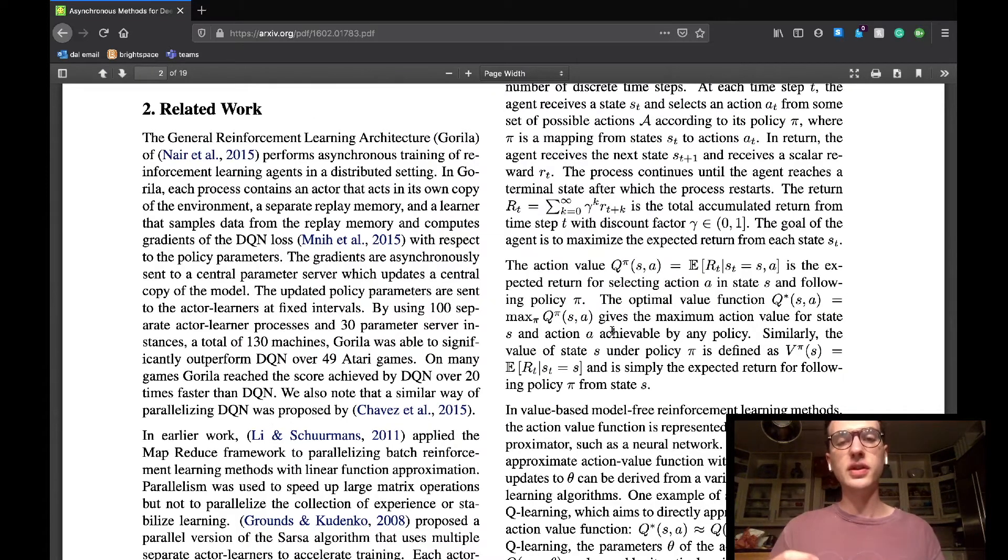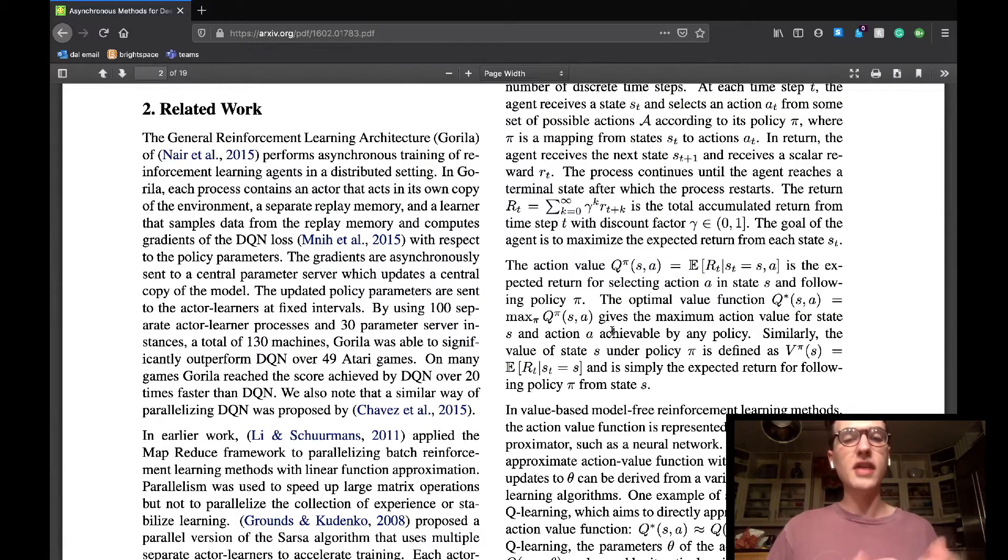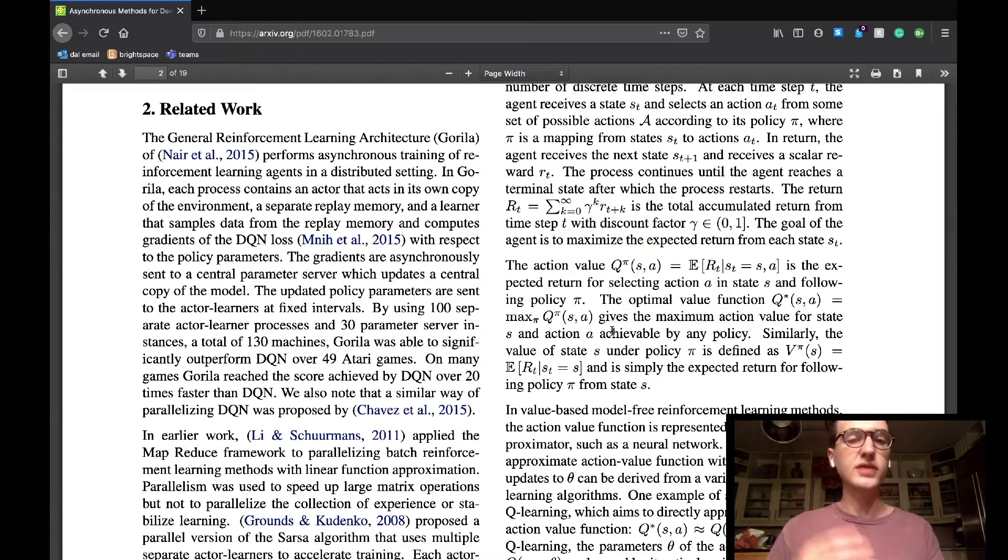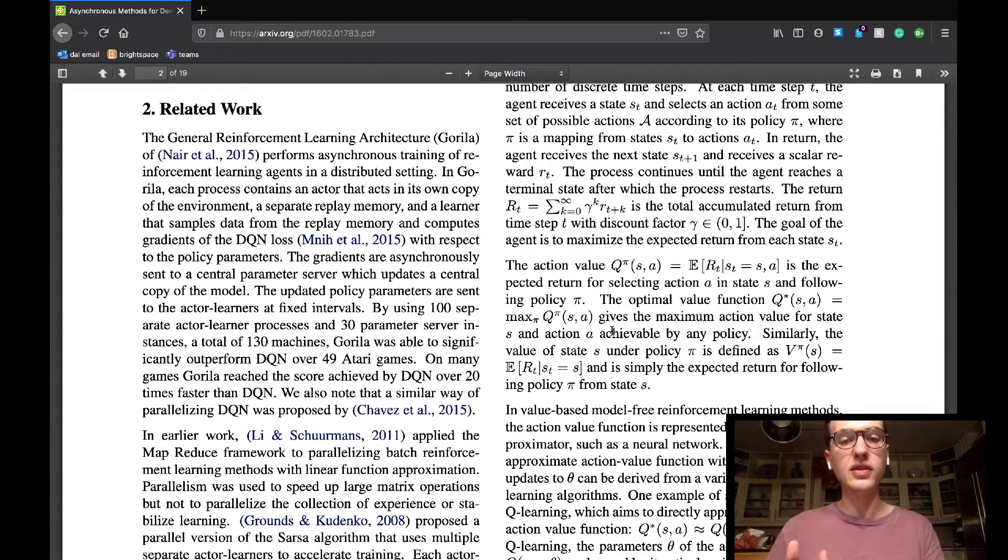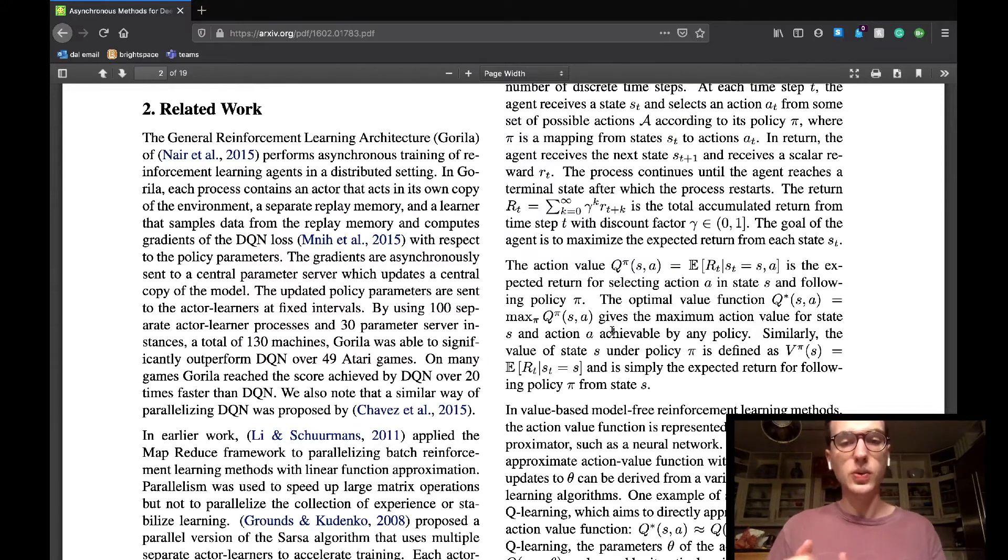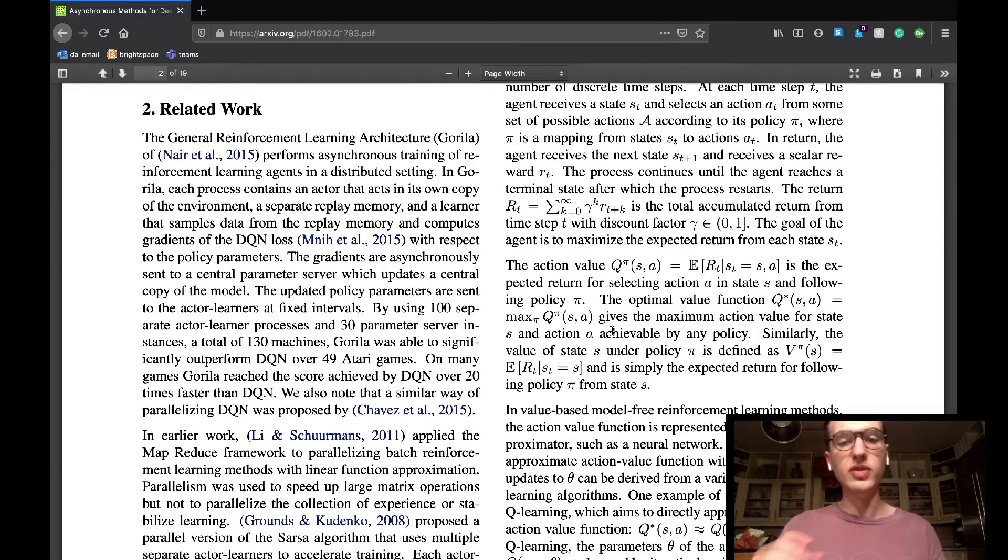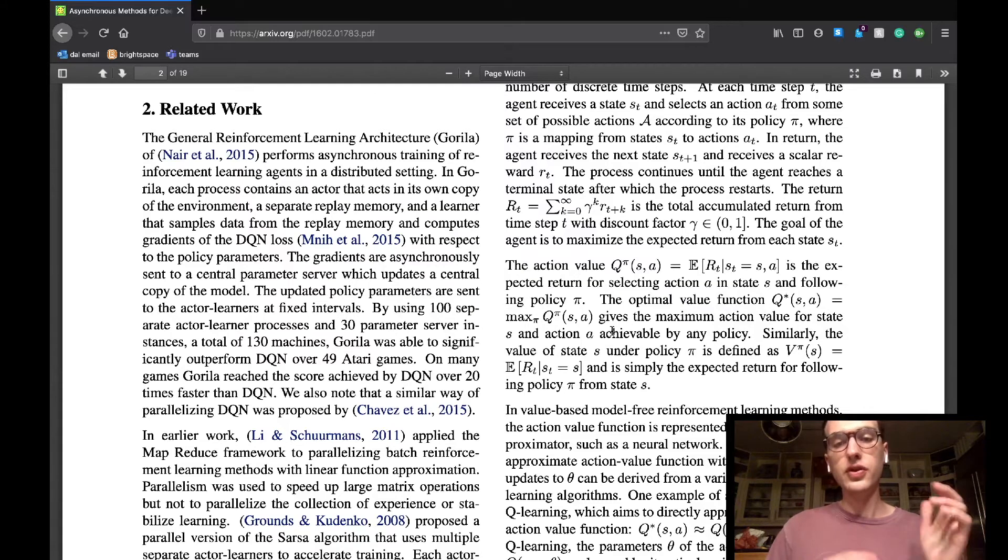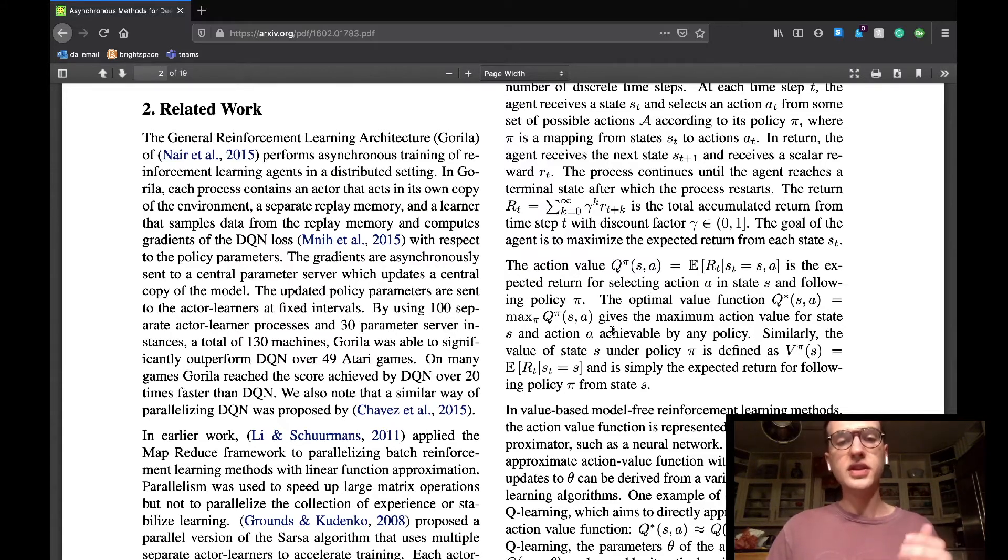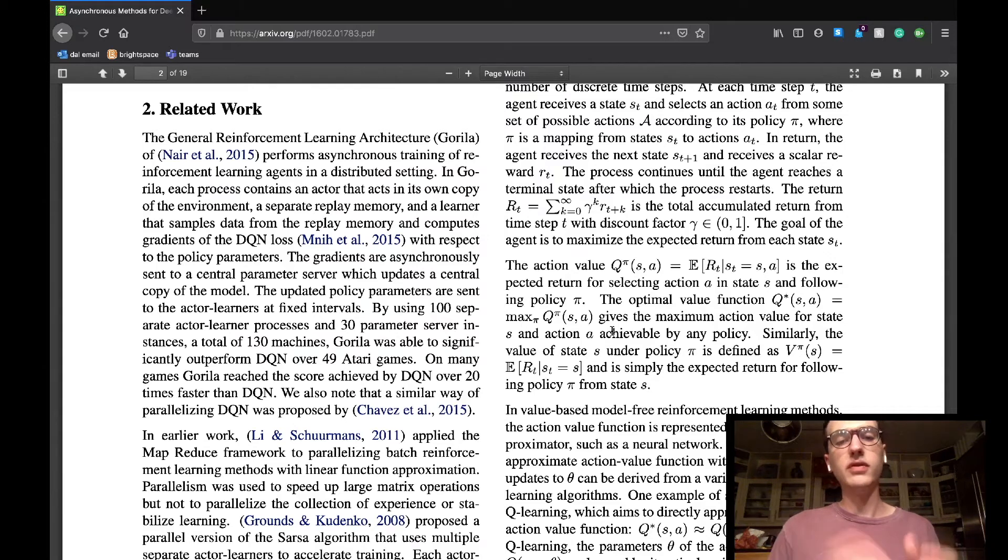The related work section shows some examples in other areas of reinforcement learning where these types of ideas are being executed. They talk about another asynchronous learning algorithm called Gorilla, which has actors which act in their own copy of the environment, a separate replay memory, and a learner that samples data from the replay memory and calculates the loss function for learning. The gradients from that loss function are then sent to a central server, which updates a global copy of the model.